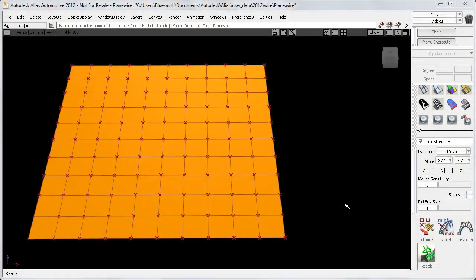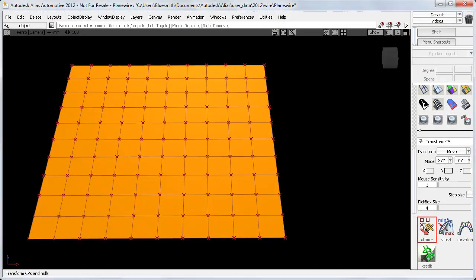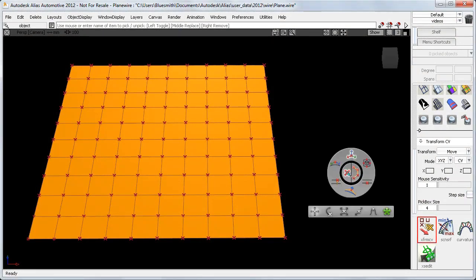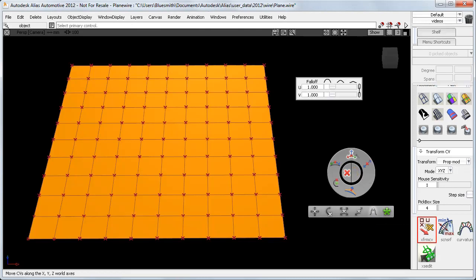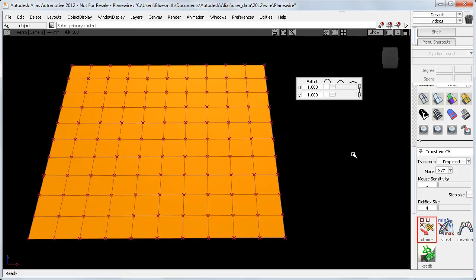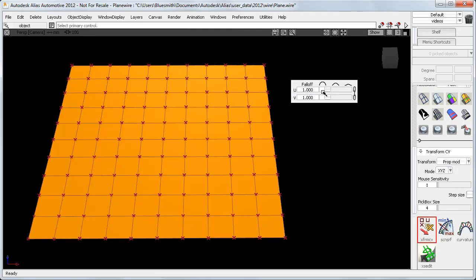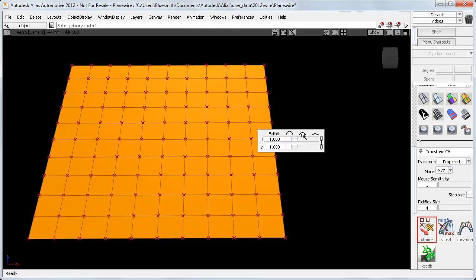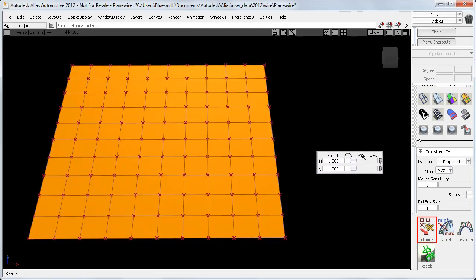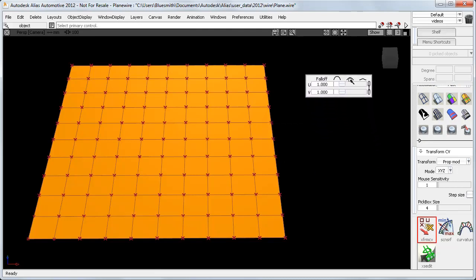I'll use this simple plane surface to show the changes. If I choose Transform CV, I can use the space bar to get the hotspot and select Proportional Modification, starting in the XYZ mode. The first change is that the falloff sliders now appear in a separate floating window, and they also have a new lock, which keeps the two values connected.